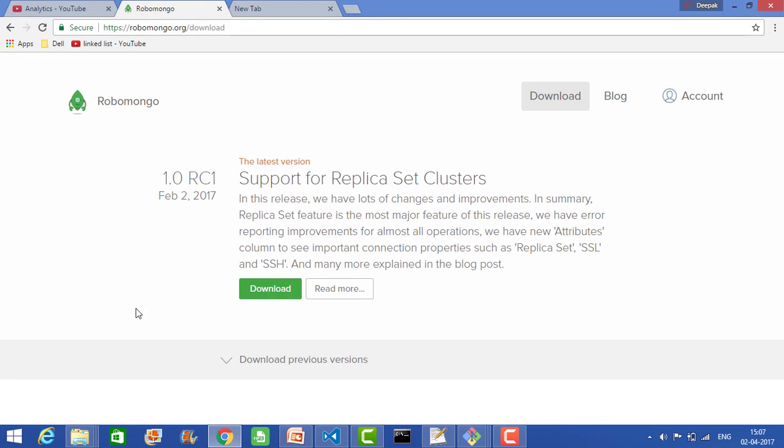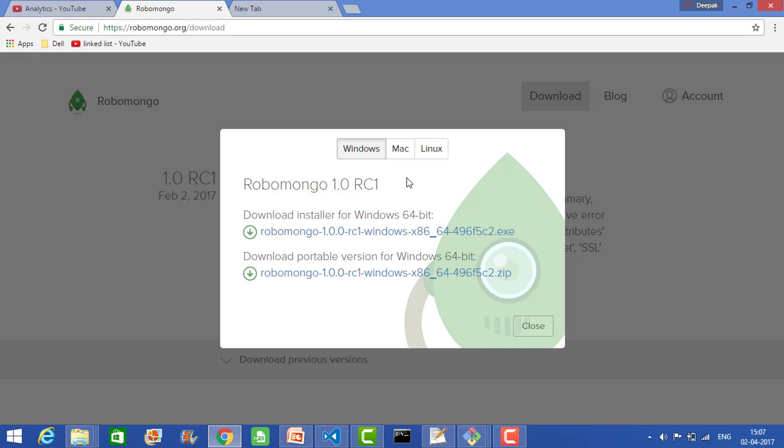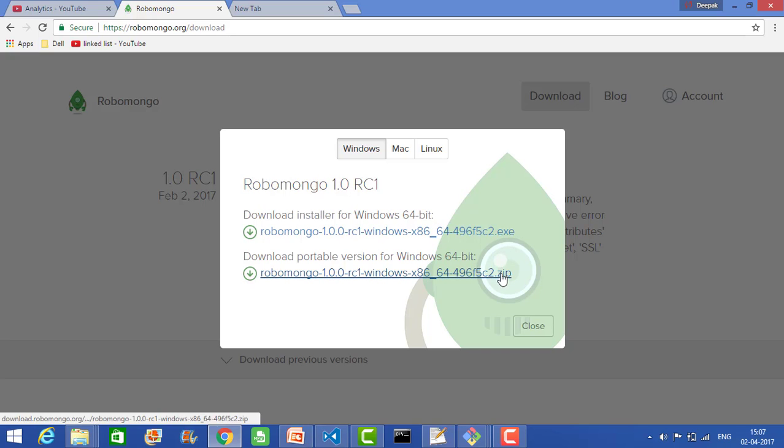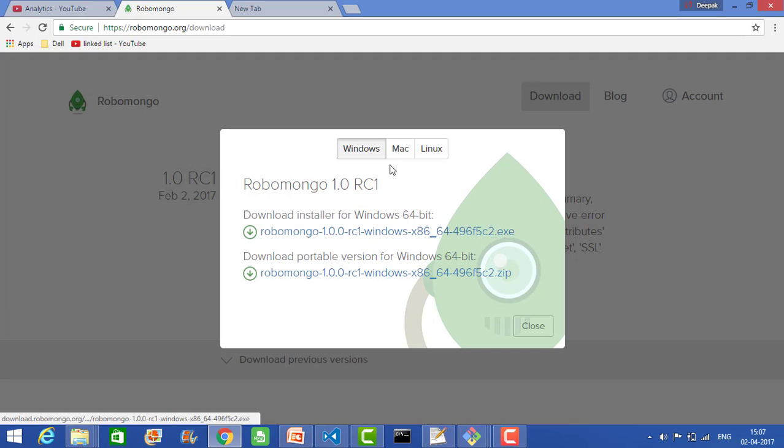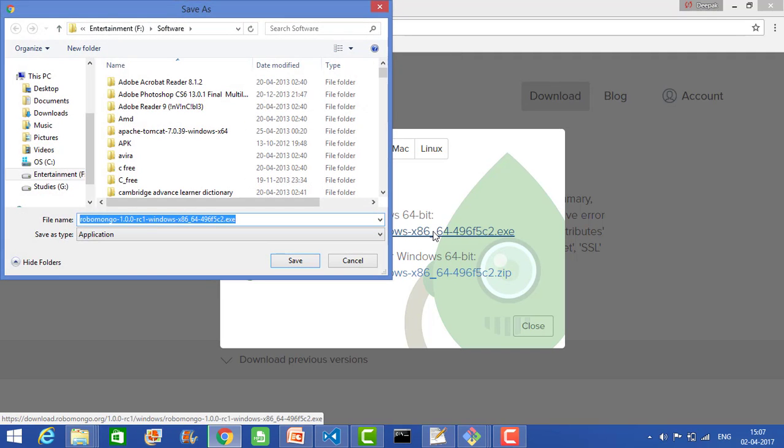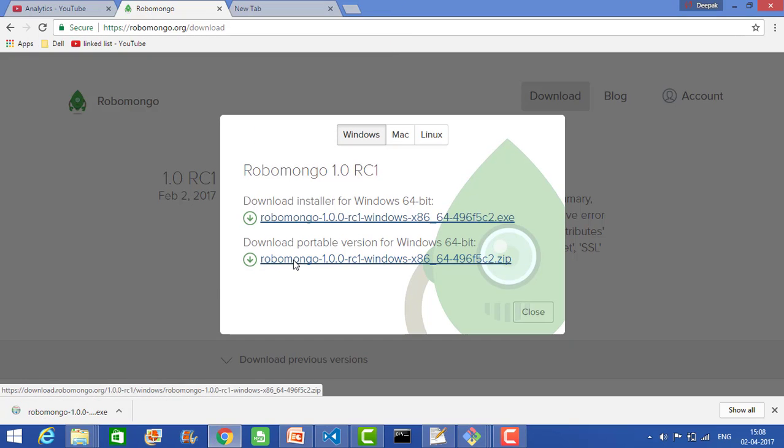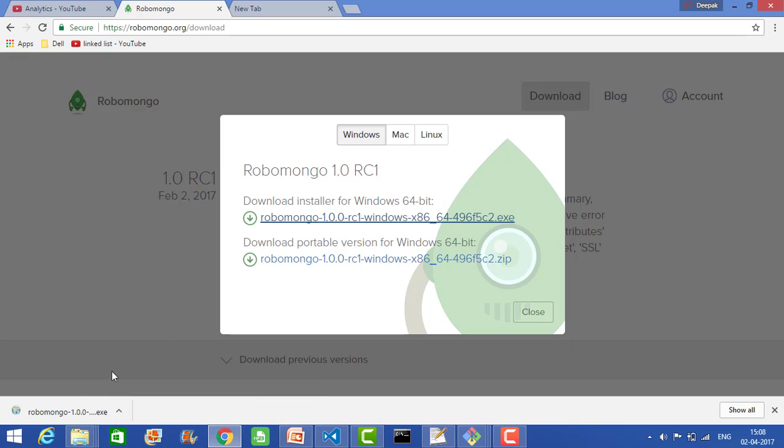Here you will see the option to download. Click on this and it will ask which operating system you have. As per your operating system you can download. It's asking whether you want to download the exe or zip. I want to download the exe for Windows, so just click on this one and it will download the exe for you. Click save.